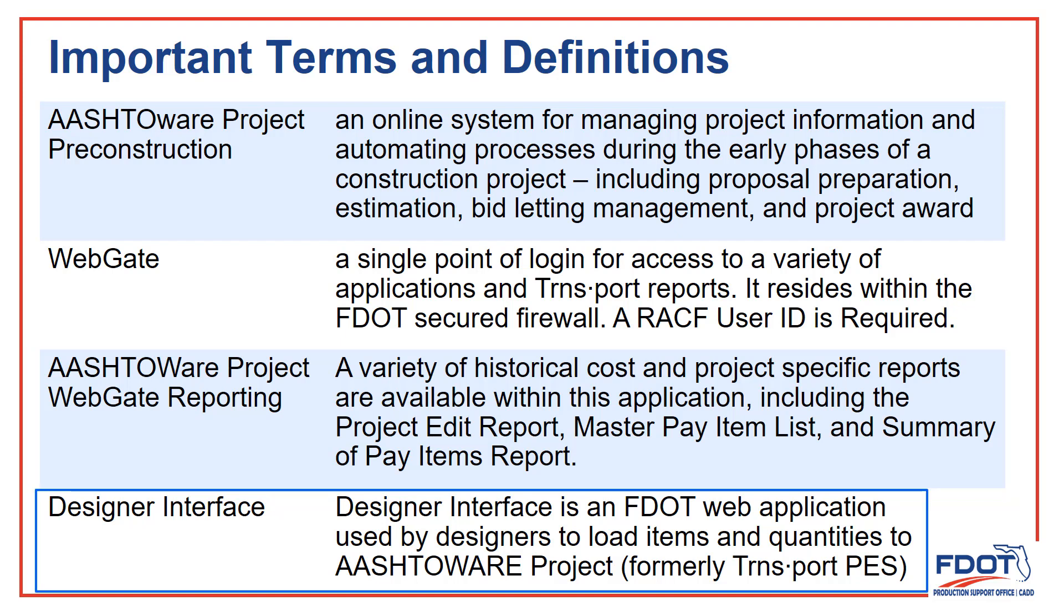Designer Interface is the web application that we use to view and interact with the project information in Project Preconstruction.